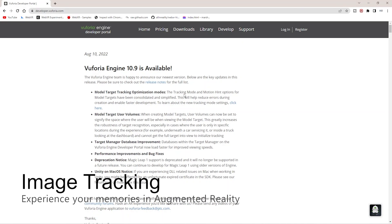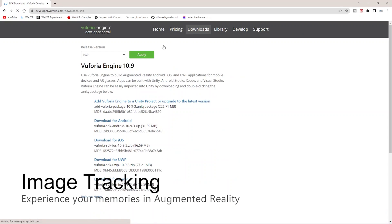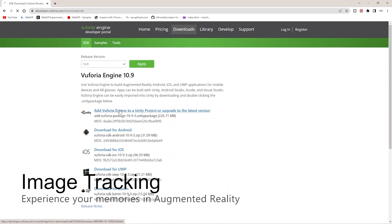We'll be using Vuforia Engine 10.9. You can go to the download section of the Vuforia Engine portal and from there you can take the updated package and import that.